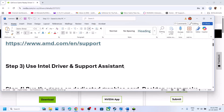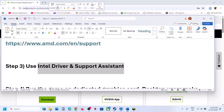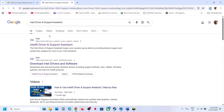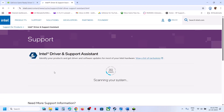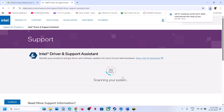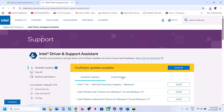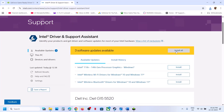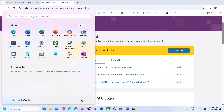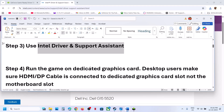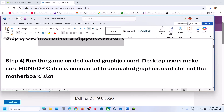Still not working? The next step is to use Intel Driver and Support Assistant. Go to the official Intel website, download and install it. It will scan your computer — if there are any updates, click Download All then Install All. Once installation is complete, restart your computer, then launch the game and check.